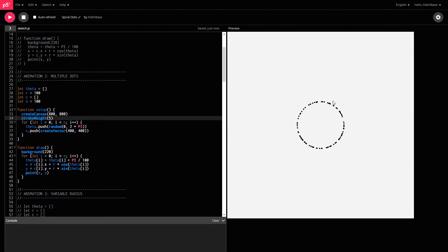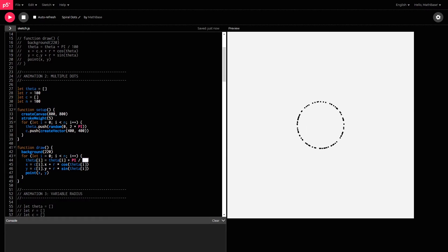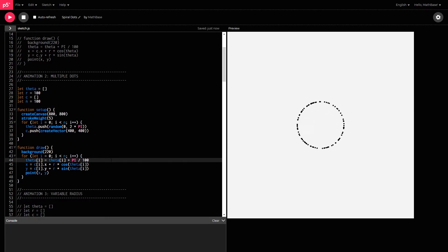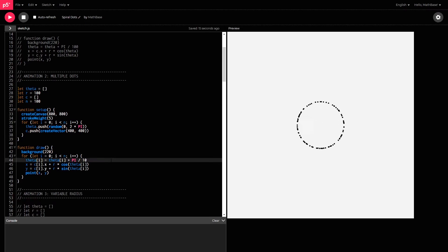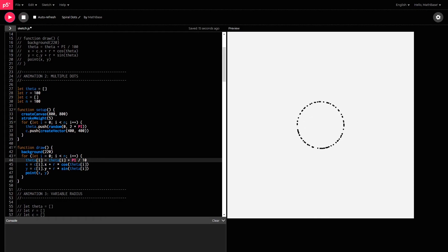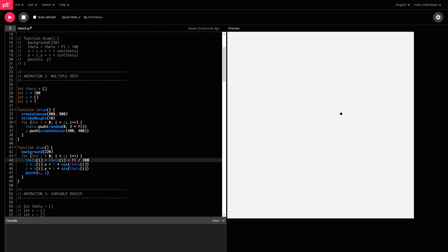If you wanted to change the speed of this animation, all you need to do is change how fast the angle is changing down here. So, it's right now saying pi divided by 100. I think this will be a bit faster if I changed it to pi over 10. Yes, that's a much faster animation. So, if you wanted to slow down the animation, maybe make it pi divided by 200.